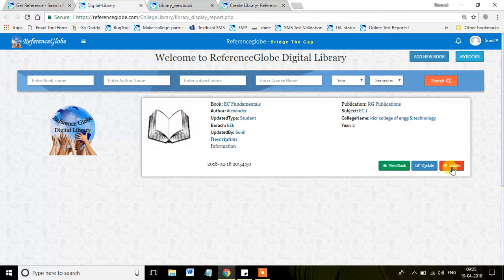In this user-friendly way, Reference Globe provides a very useful feature called Digital Library for all the students across India. Thank you.